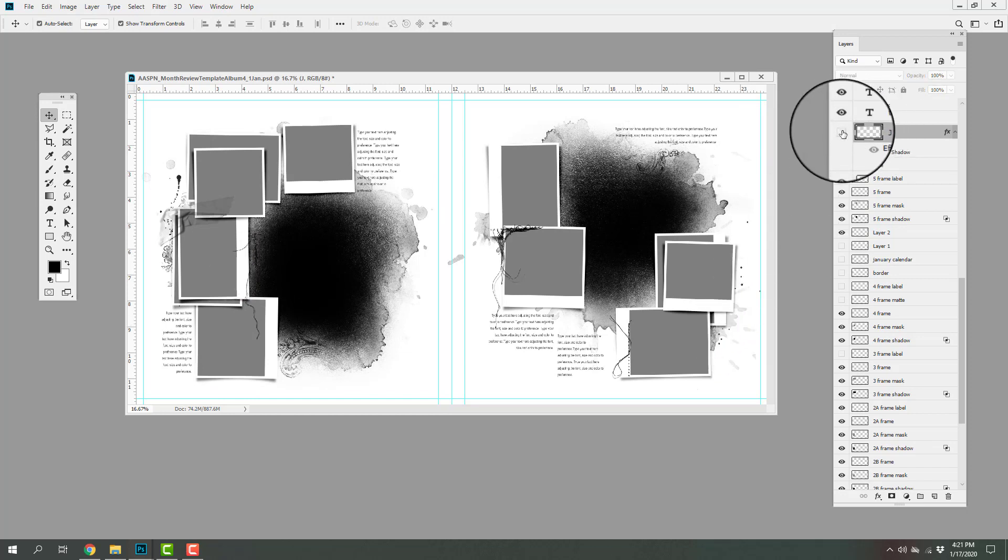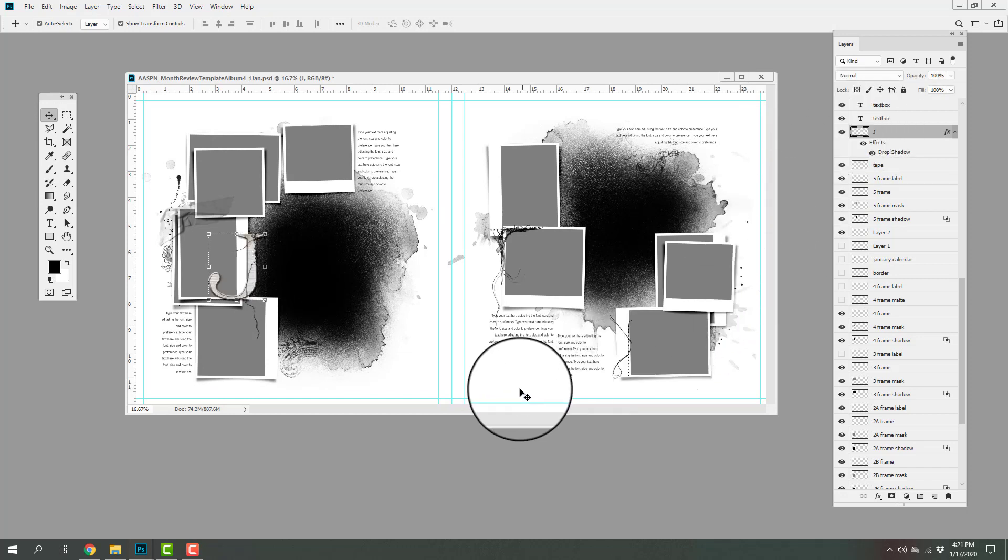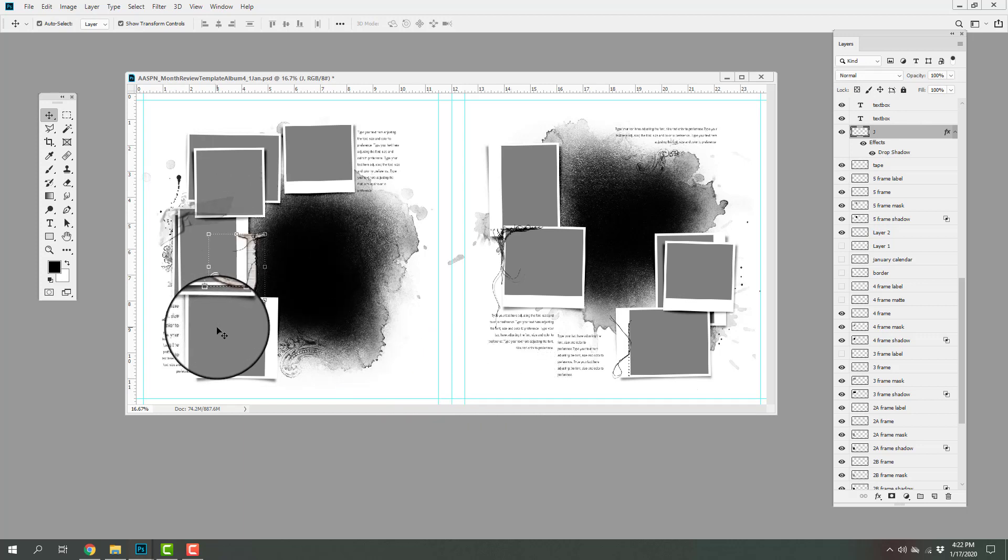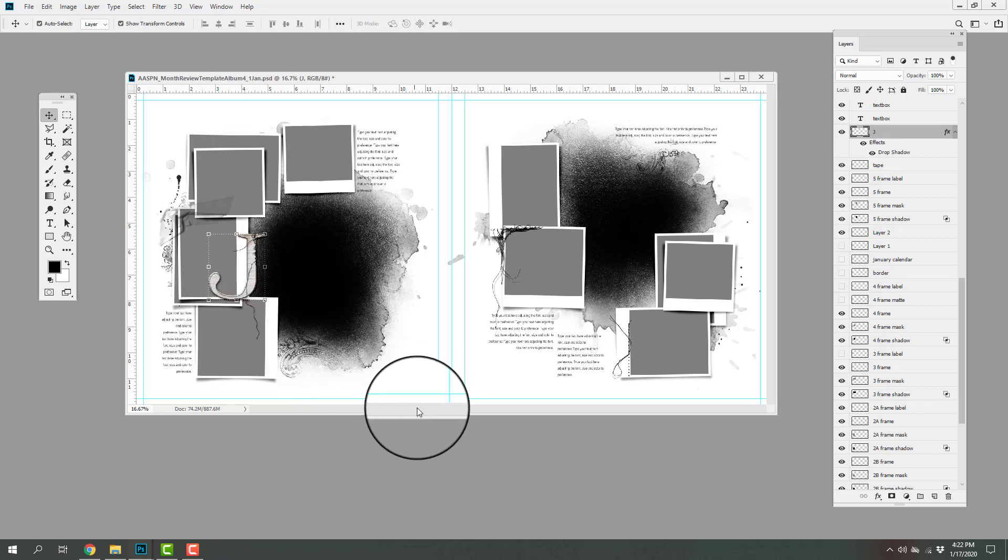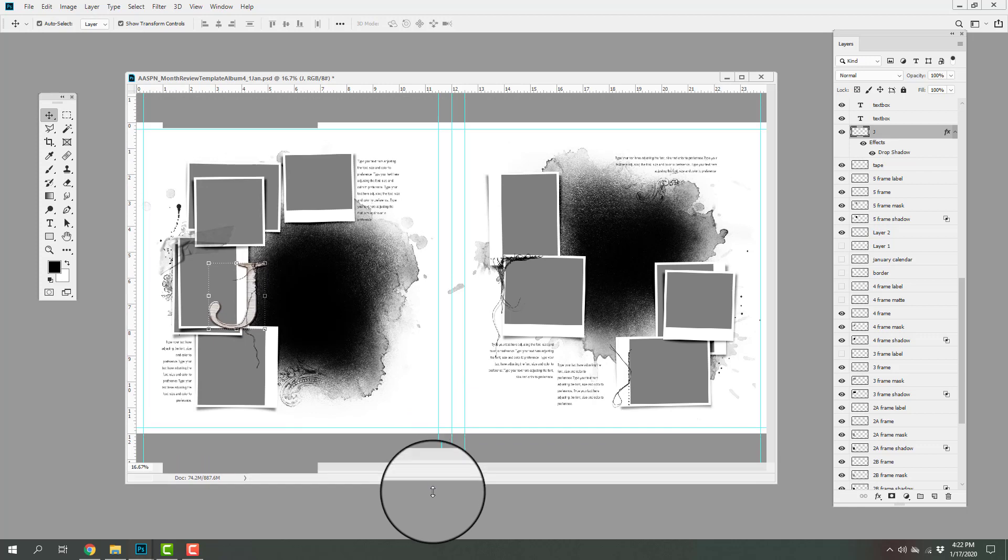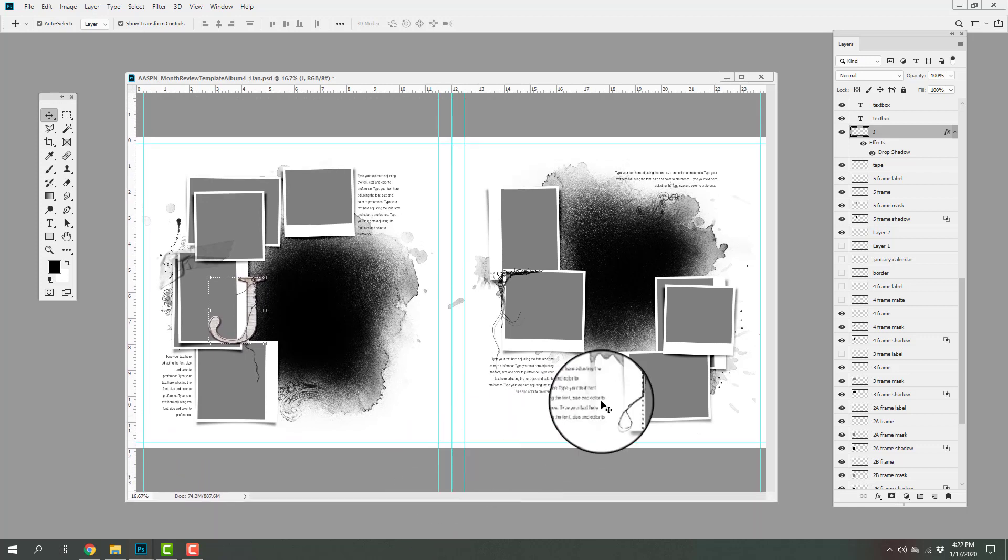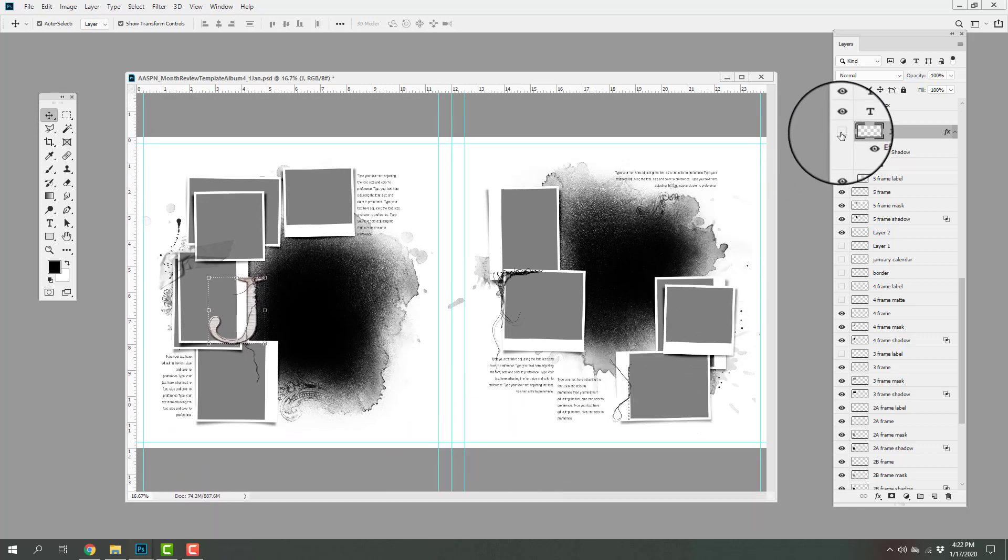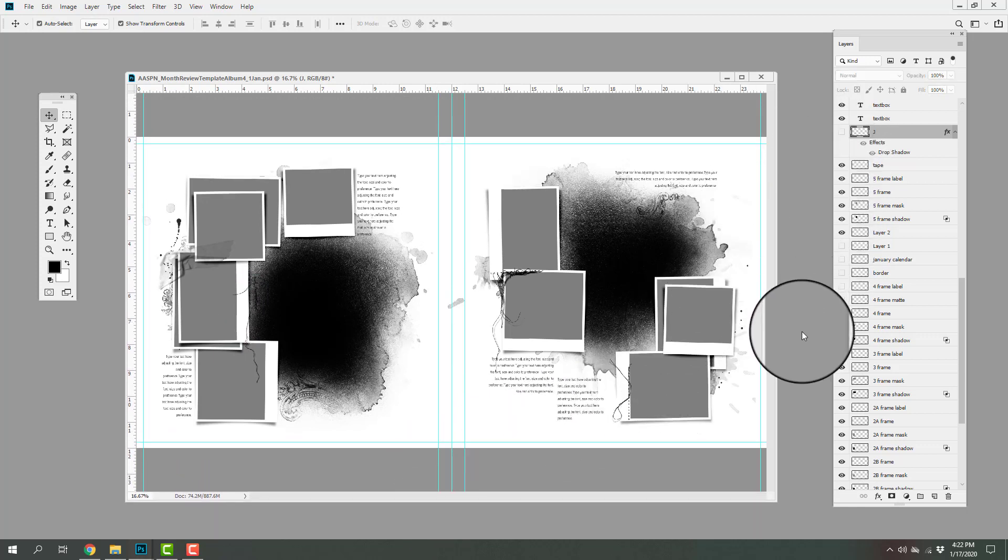You can, of course, switch those monograms around. I have included a variety of lower and uppercase characters. So that is the double page spread and the different ways that you can manipulate the different layers in order to make them work for you.